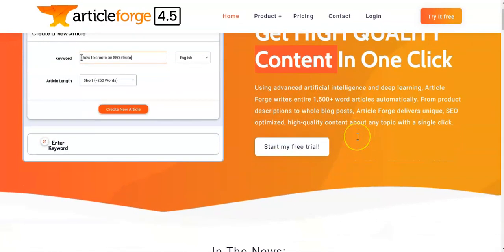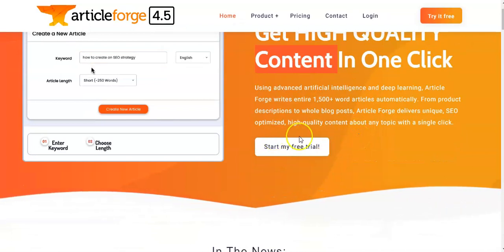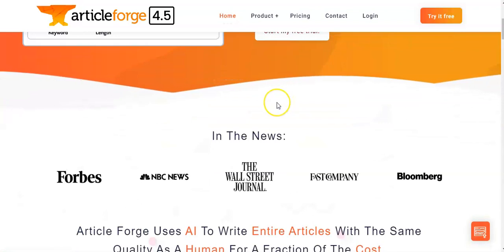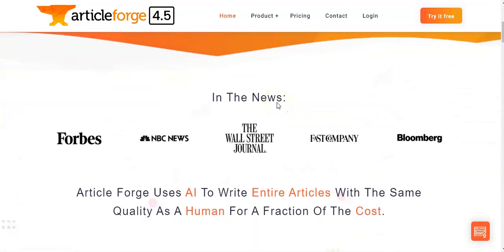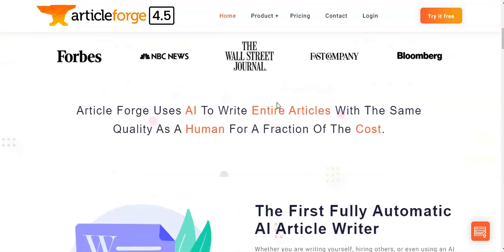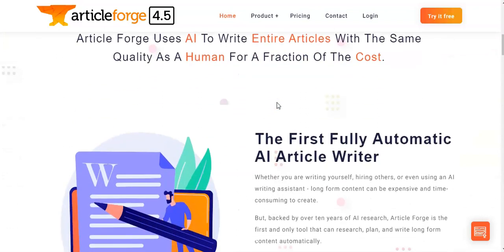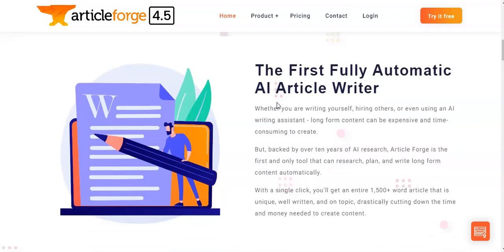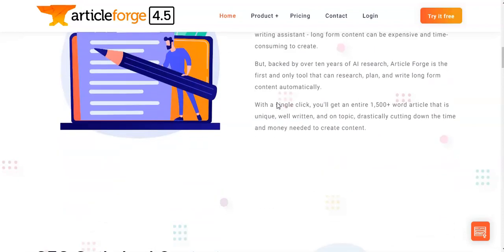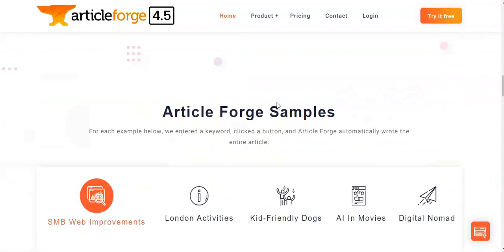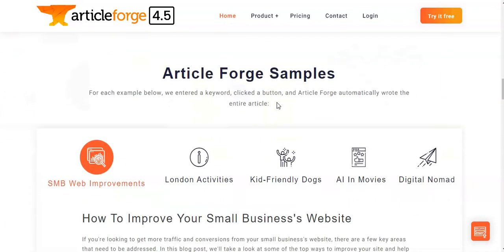ArticleForge is an automated content creation platform designed to help users create high quality content quickly and efficiently. Its core features include a built-in post scheduler, SEO tools, and campaigns. With ArticleForge you can create original articles, blog posts, product reviews, press releases, ebooks, white papers, and more, just with the click of a button.